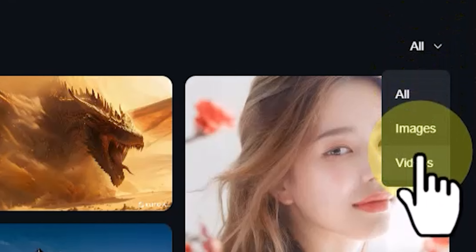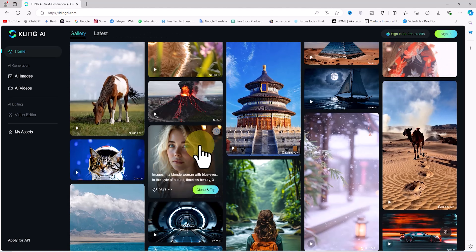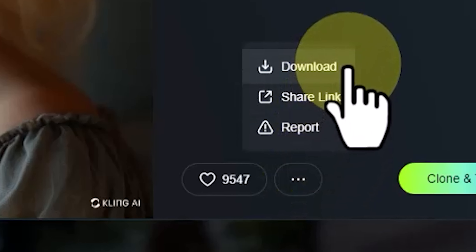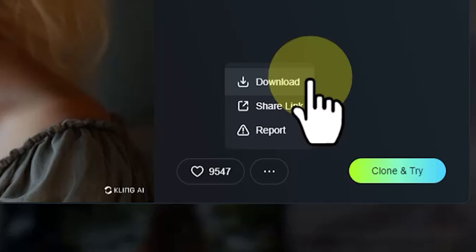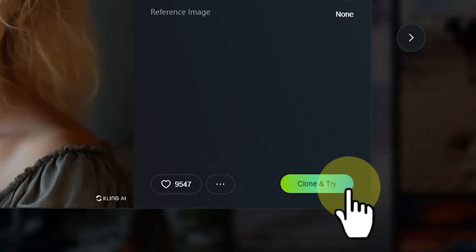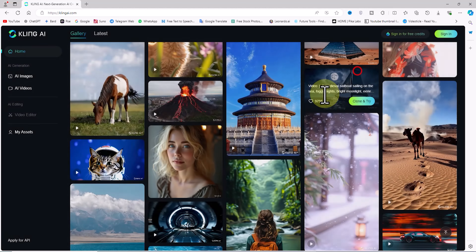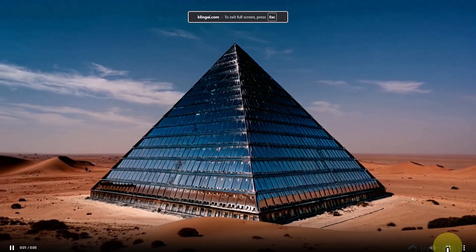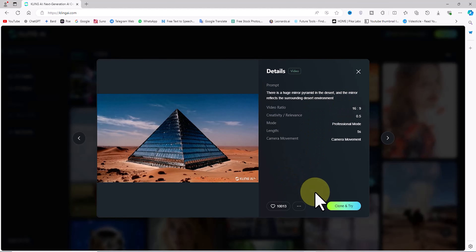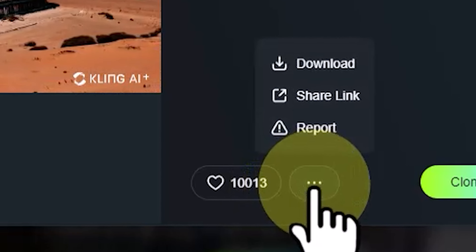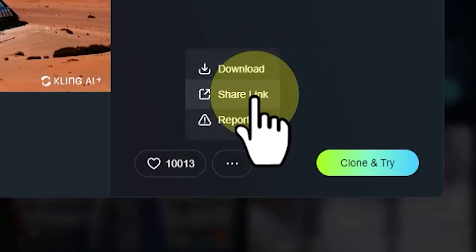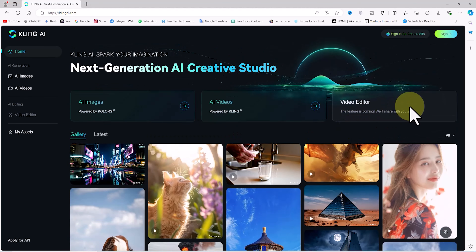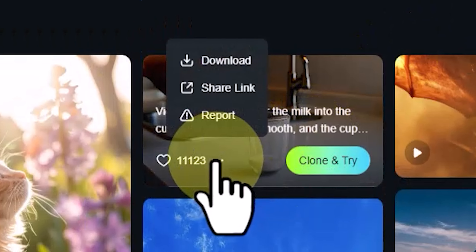A bit further down there is a gallery showcasing works generated by Kling AI, categorized into images and videos. You can use the drop-down menu on the right to sort the gallery. When you click on an image, a details window opens displaying the prompt used to generate it. Hovering over the three-dot icon gives access to the download option, and the 'Clone and Try' option lets you generate a new item with similar characteristics. The same applies when you click on a video.